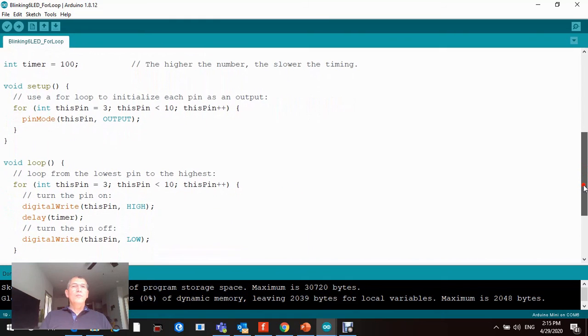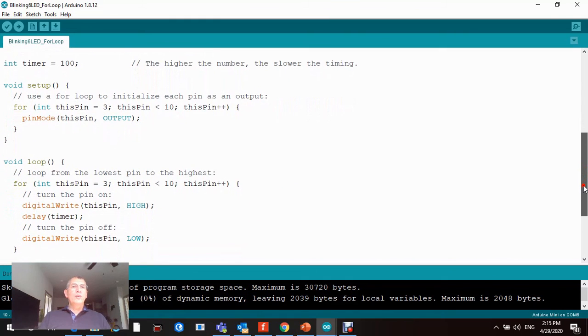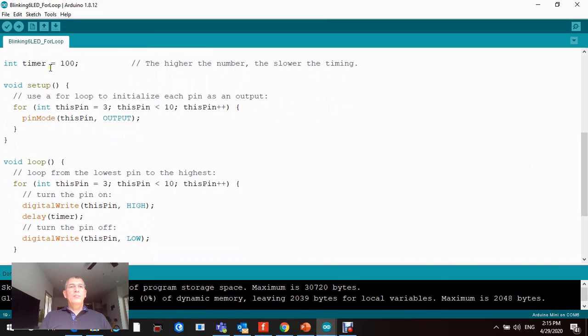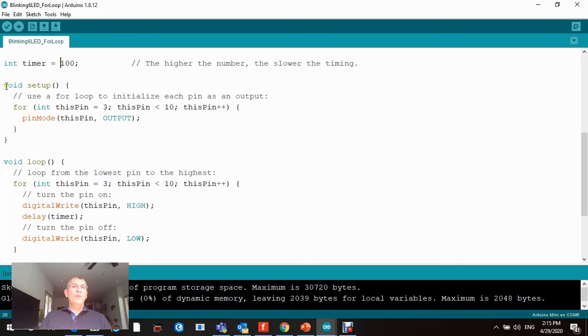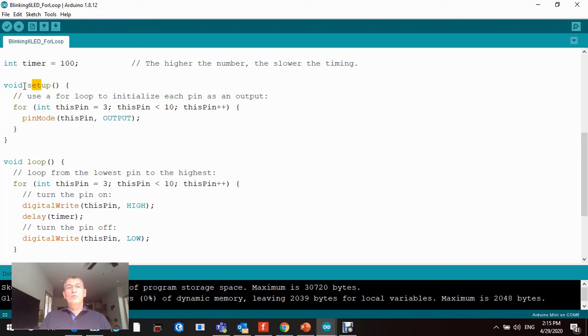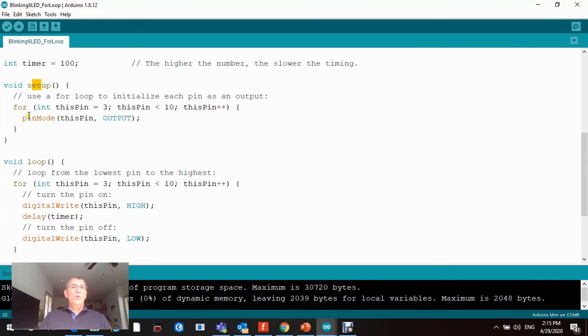The program we're gonna be using is the following. We set up the time, we created the constants, we give it a value. It's gonna be a hundred milliseconds. As I said before, the setup function void, we use void so we don't return any arguments.